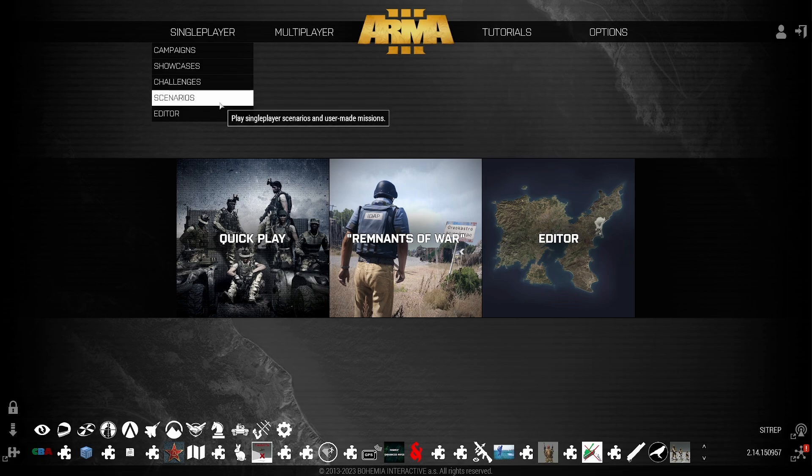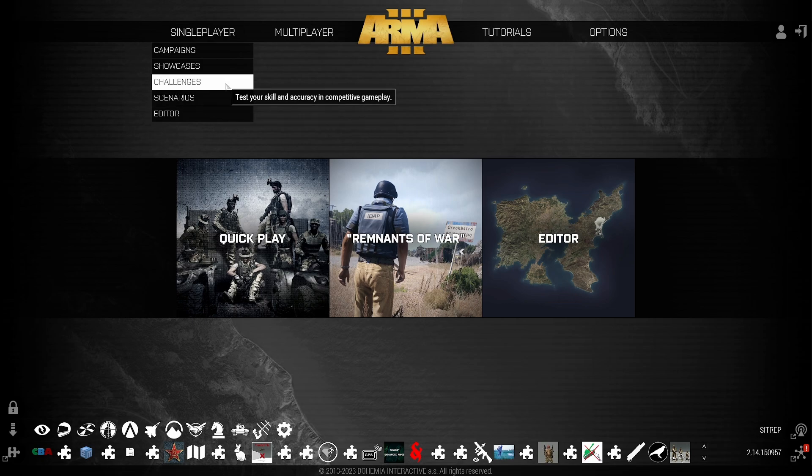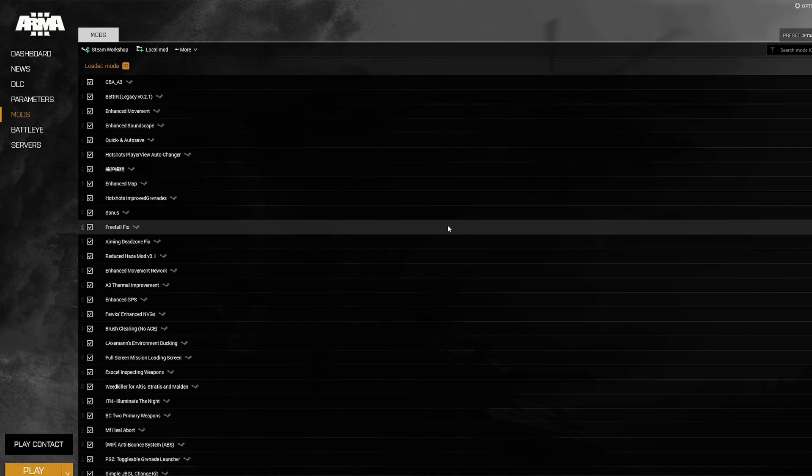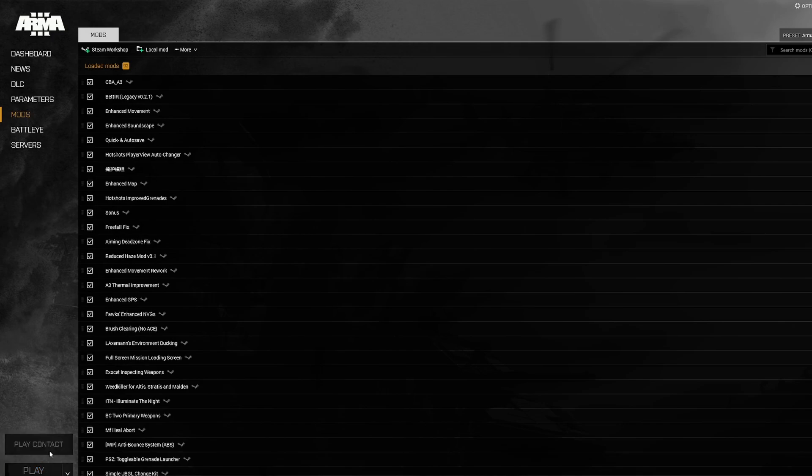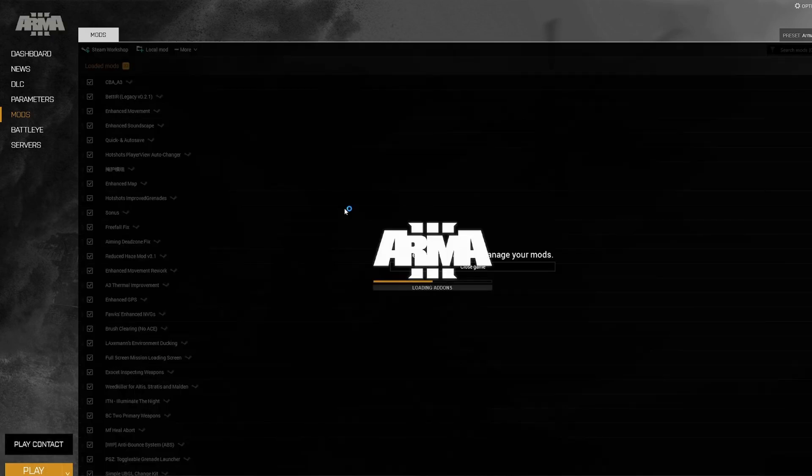Again, you're going to get weird artifacts. Just quit the game. Go to the top right and quit, quit. And now you're good to play. Click Play with mods and play some Arma 3 like it's 2024.